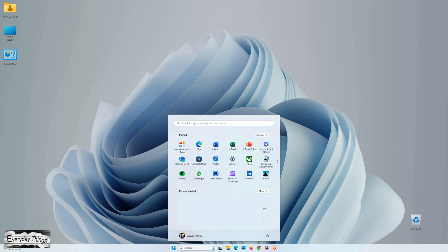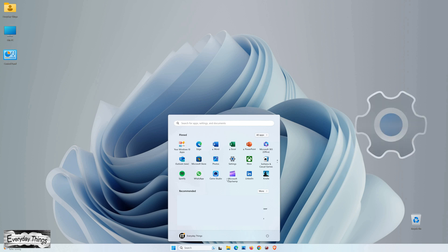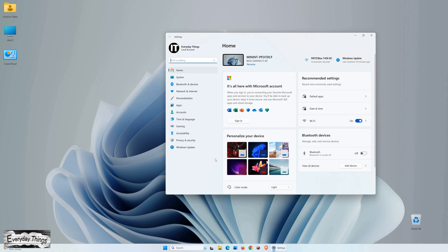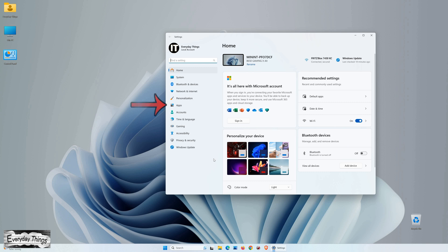To begin, locate and click on the Start button in the Windows 11 taskbar. Next, select Settings from the menu that appears.